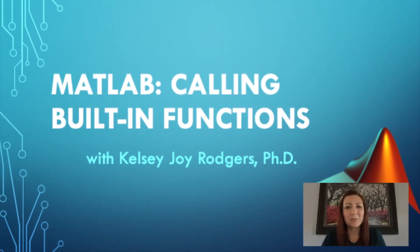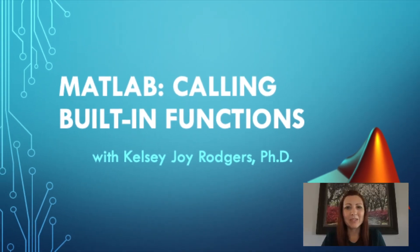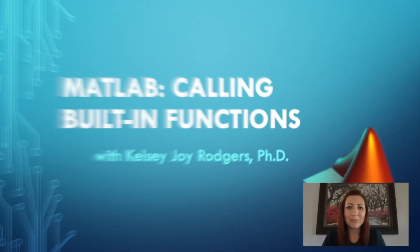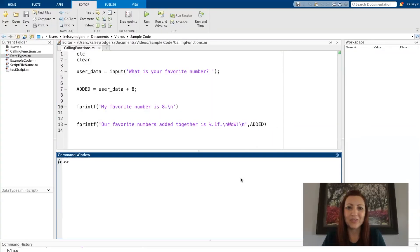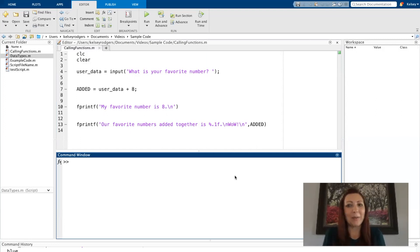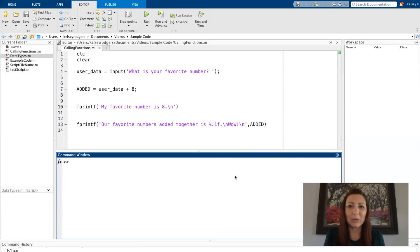One of the great things about MATLAB is it has so many built-in functions already in the program. I'm not going to go through a whole list of functions here, but I am going to help establish a common language about calling different functions.